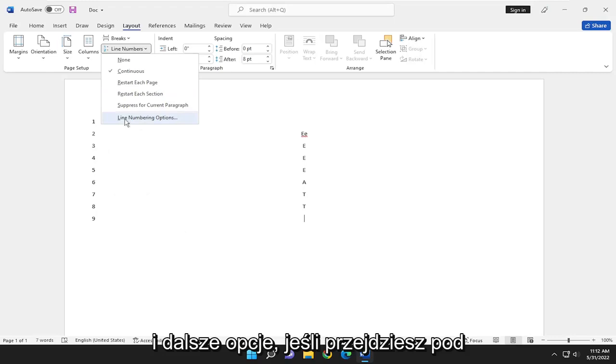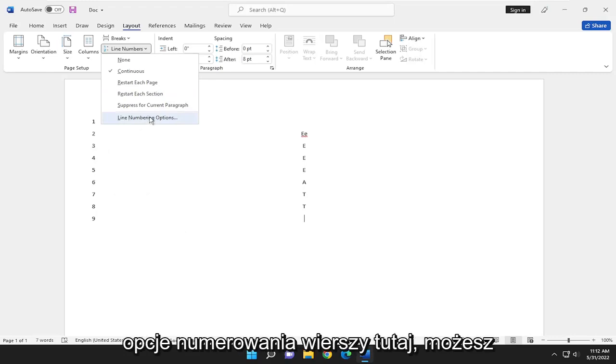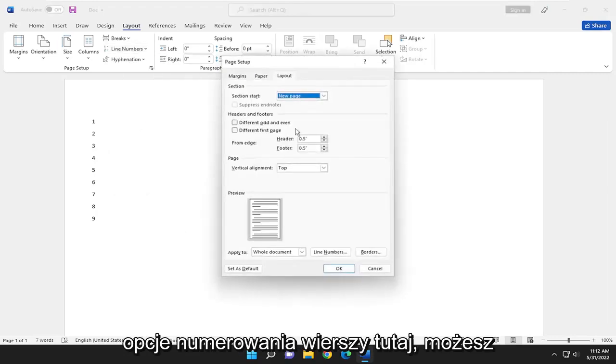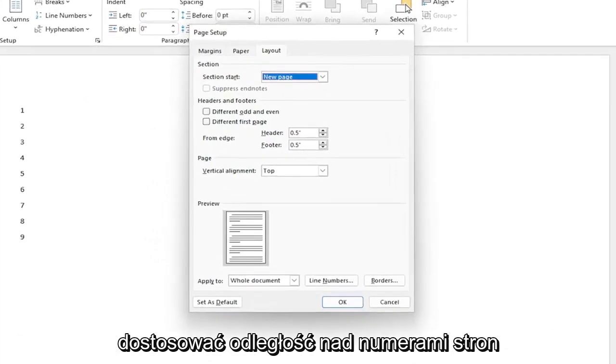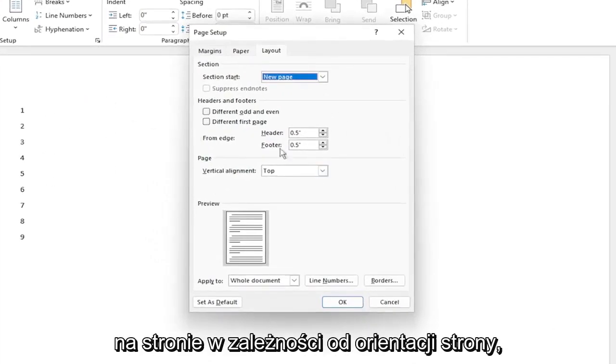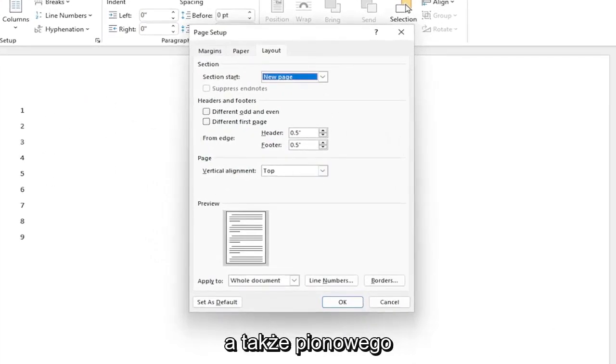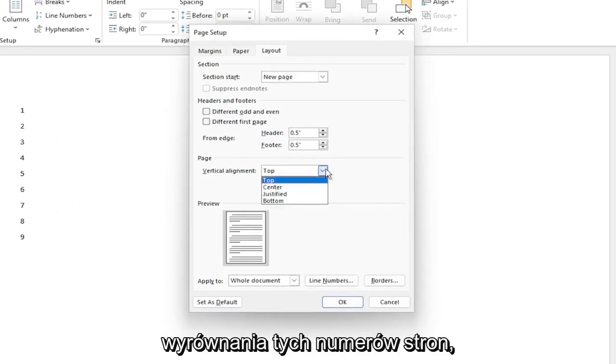And further options, if you go underneath Line Numbering Options here, you can adjust how far over the page numbers are on the page, depending on the page orientation, as well as the vertical alignment of those page numbers.